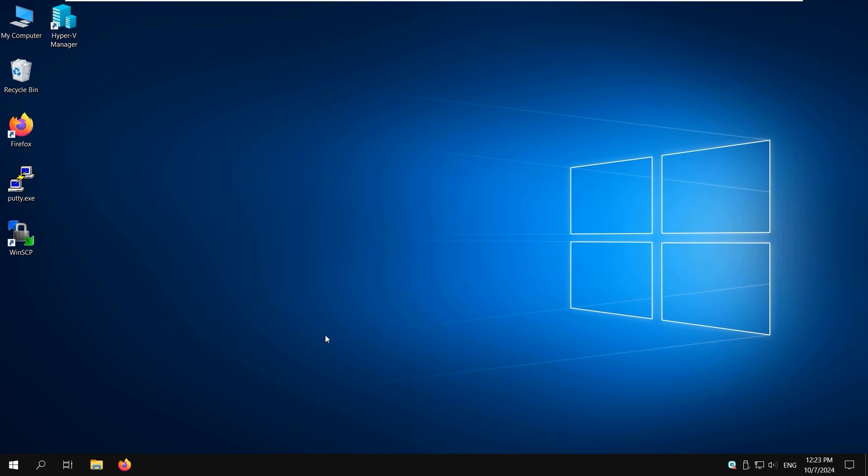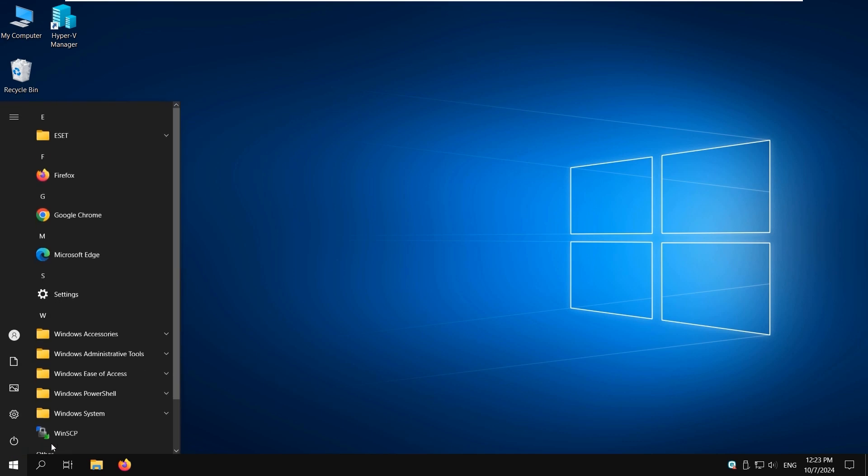Let's start with Method 1, removing Hyper-V in Windows 10 by using the graphical user interface. Click Start, go to Windows System and open the Control Panel.